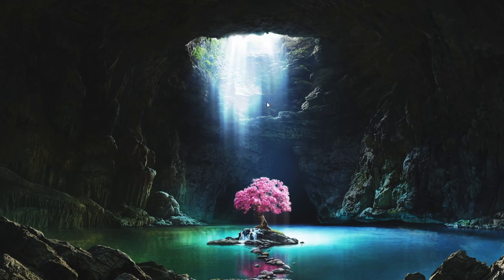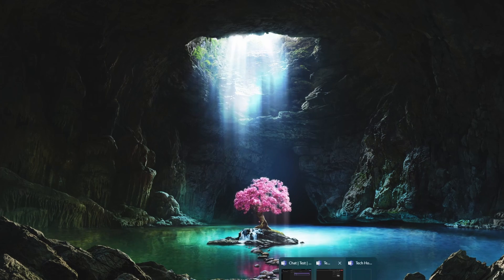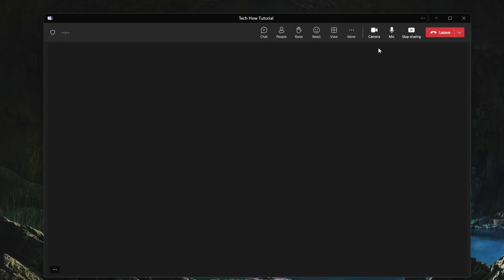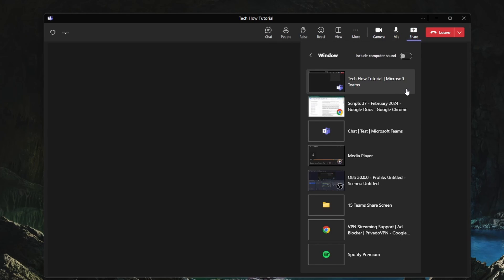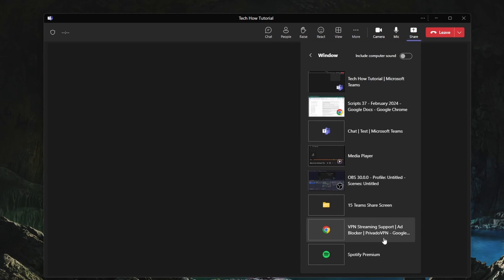When clicking on Window, you will see a list of windows you can share, including your browser window, File Explorer, or any other application currently running on your PC.